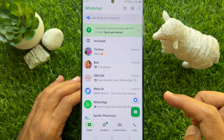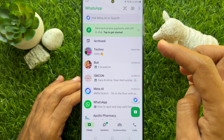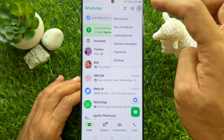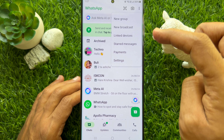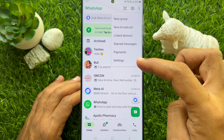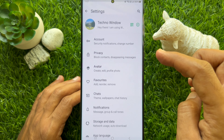In the top right corner of the screen, you will see three dots. Tap on it and a drop down menu will appear. From the menu, select settings.